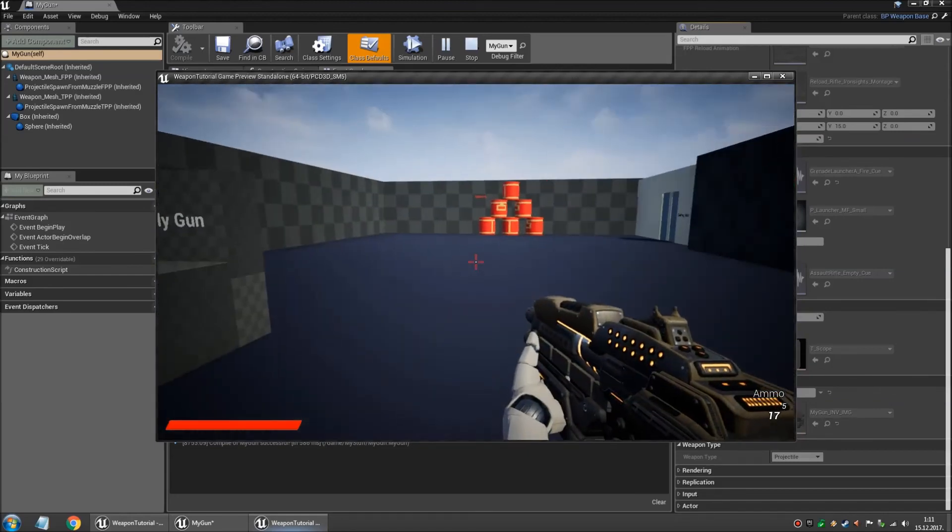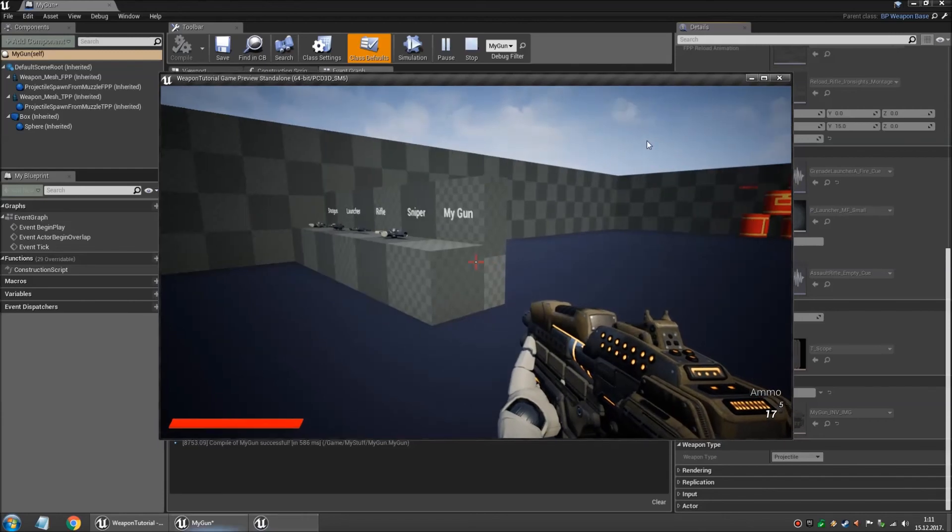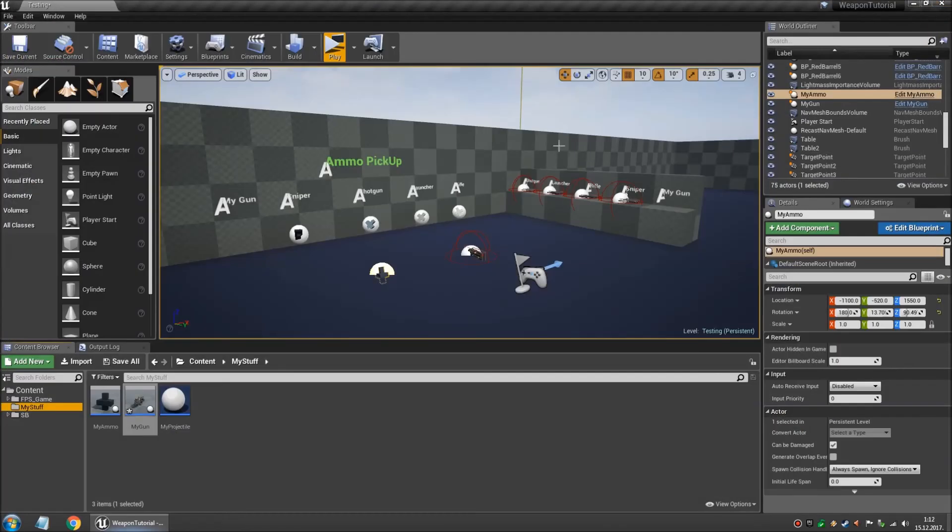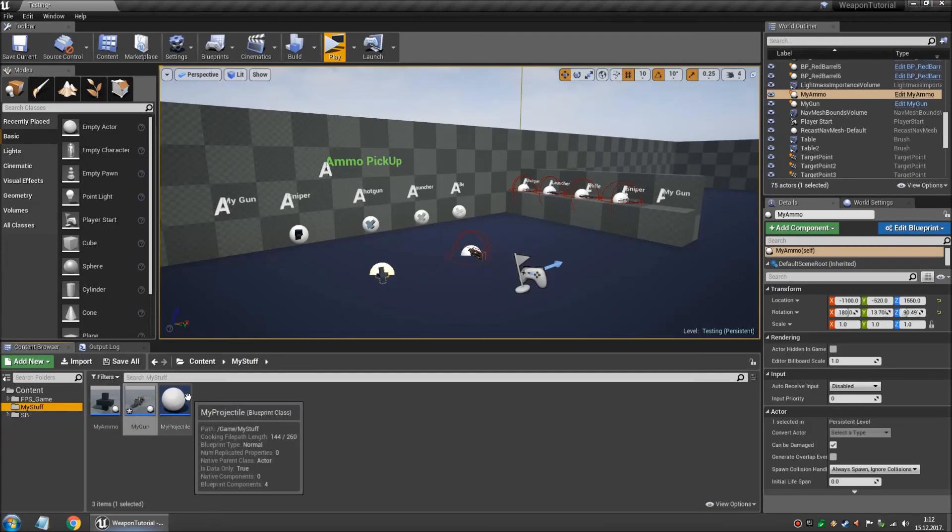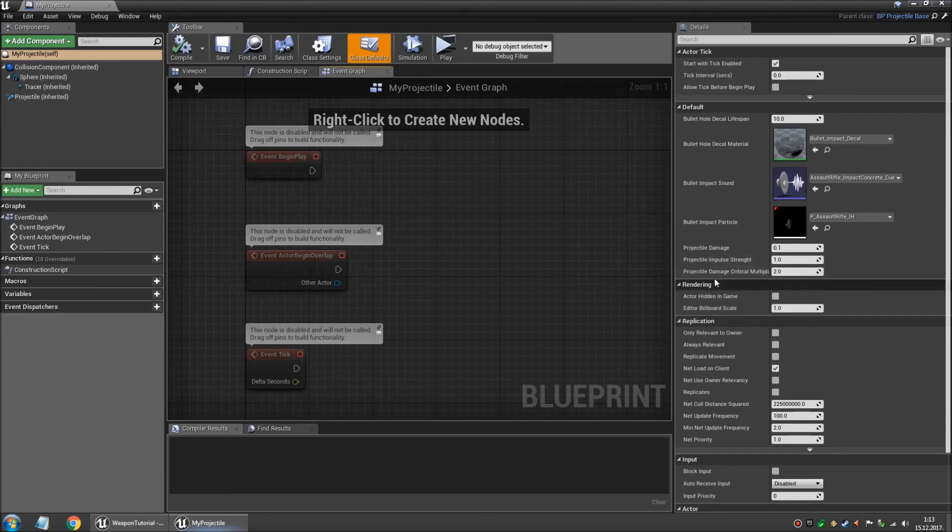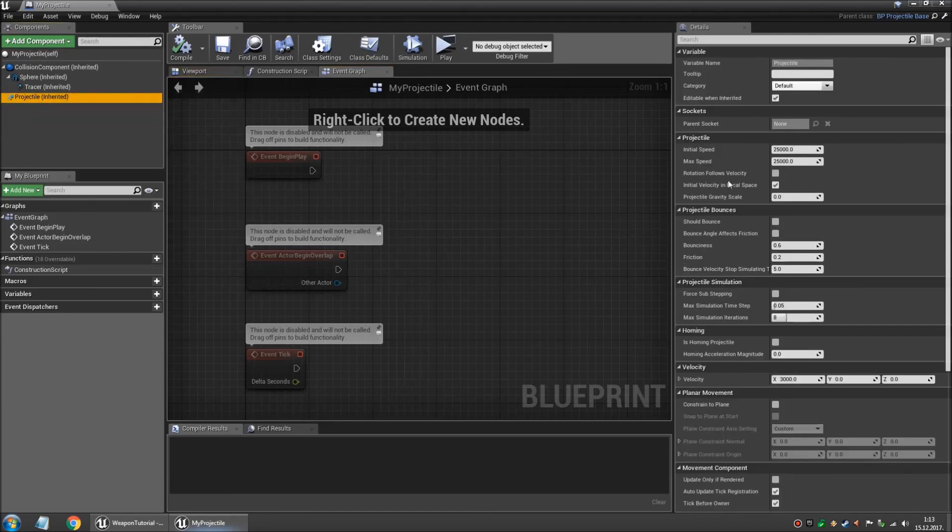Now let's change the projectile a bit so that it's not like this one. We don't need this anymore so we're gonna close it and open our projectile. And over here you can change the projectile damage, impulse and critical hit multiplier. And in here there are settings for your speed and velocity and stuff like that.